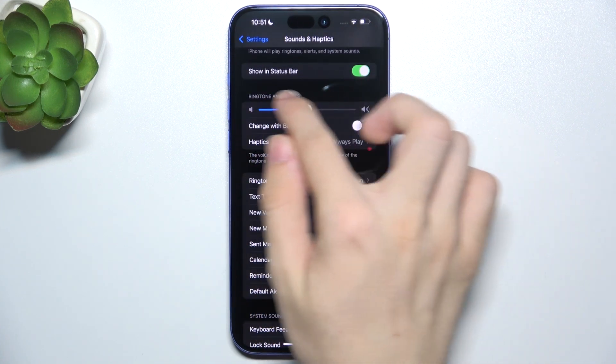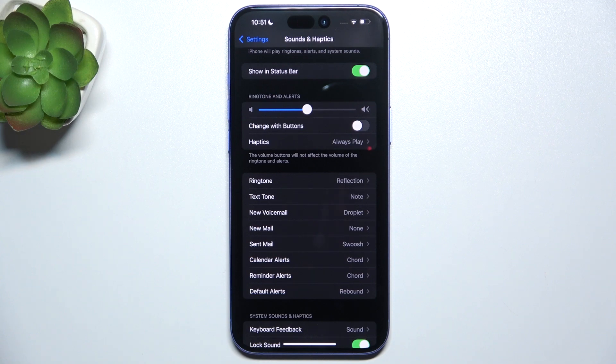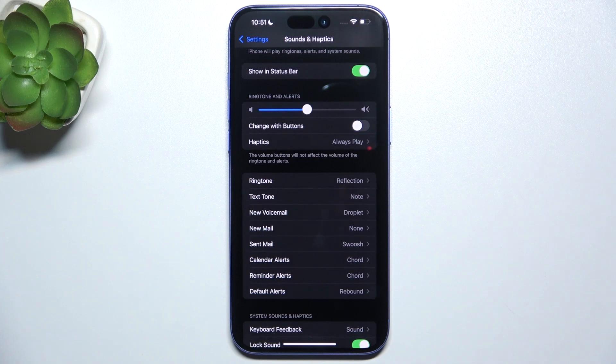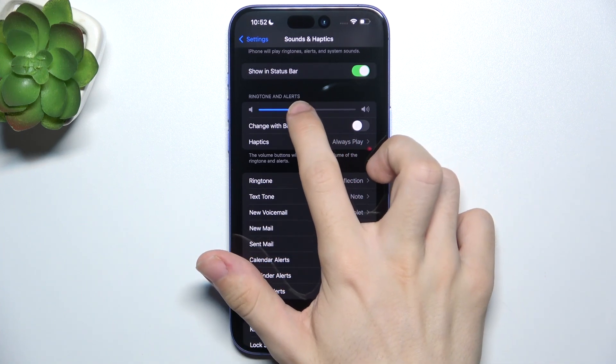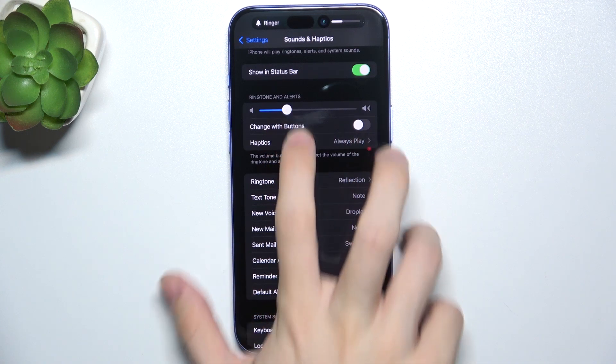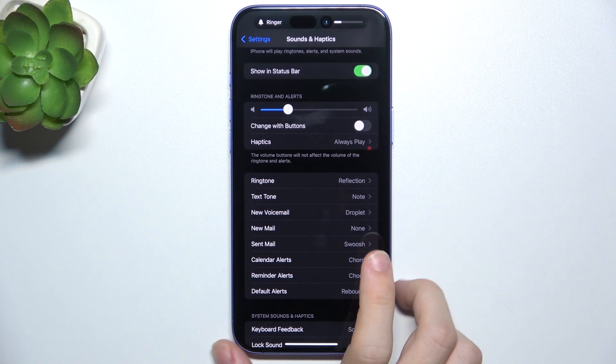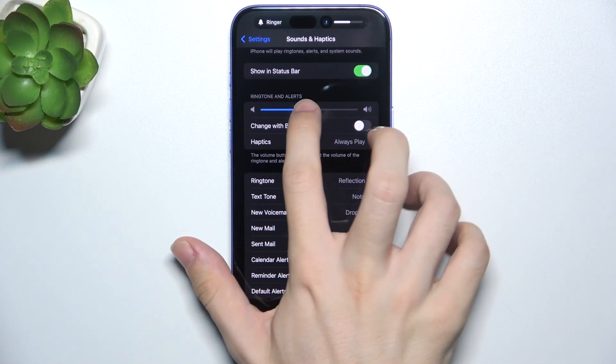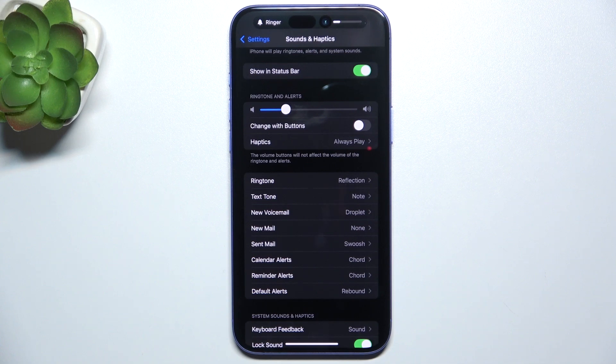Then here is the Ringtone and Alerts volume, because your iPhone has two volume levels. The first one is for media like videos and music, and the second one is for ringtone and alerts. Here you can adjust this ringtone volume. When you adjust it, you'll hear a preview of how loud or how quiet it is.